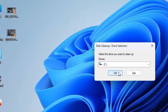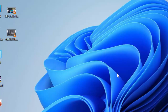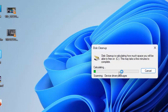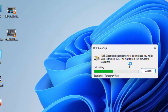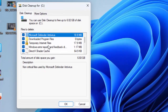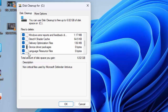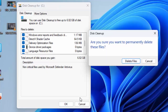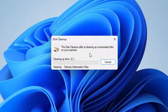Click OK again and wait for the process to complete. Finally, check the items once more and click OK. You will see a prompt asking if you are sure you want to permanently delete these files — select 'Delete Files' and wait for the final process to complete.